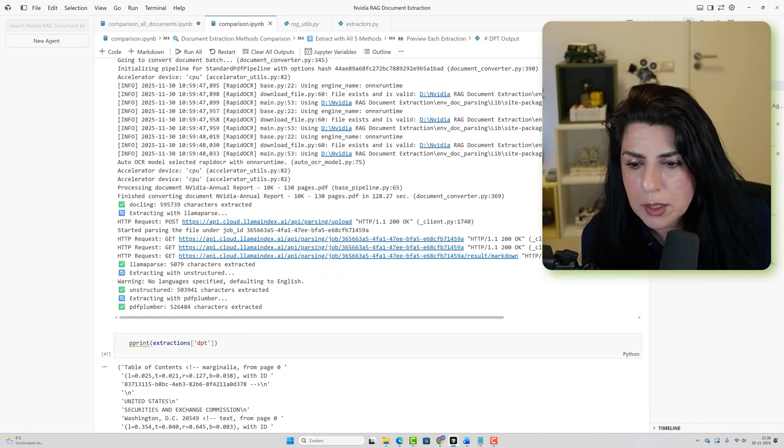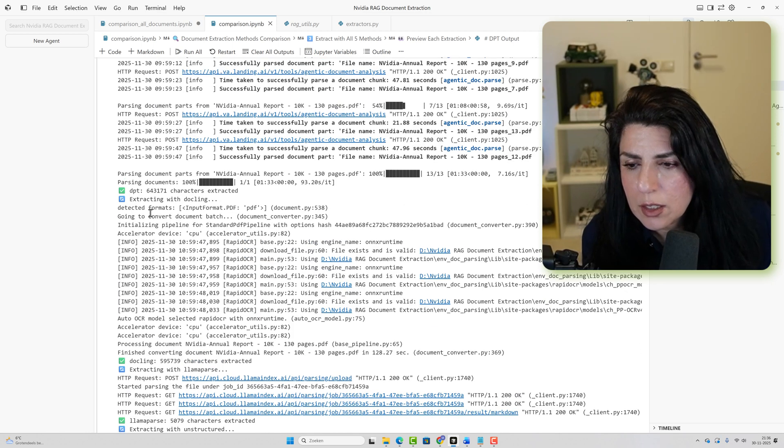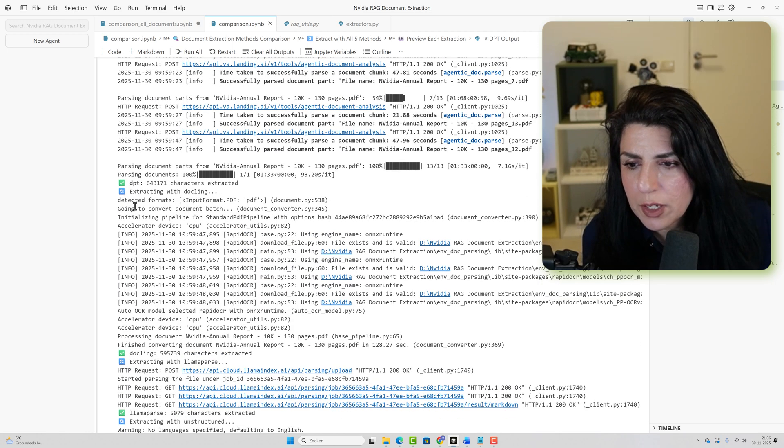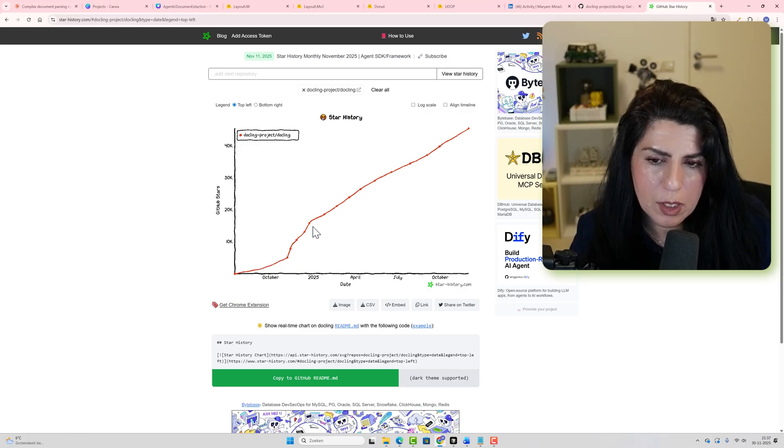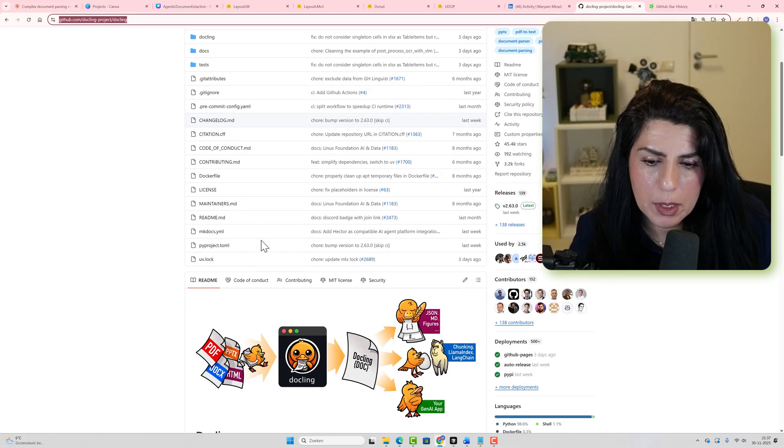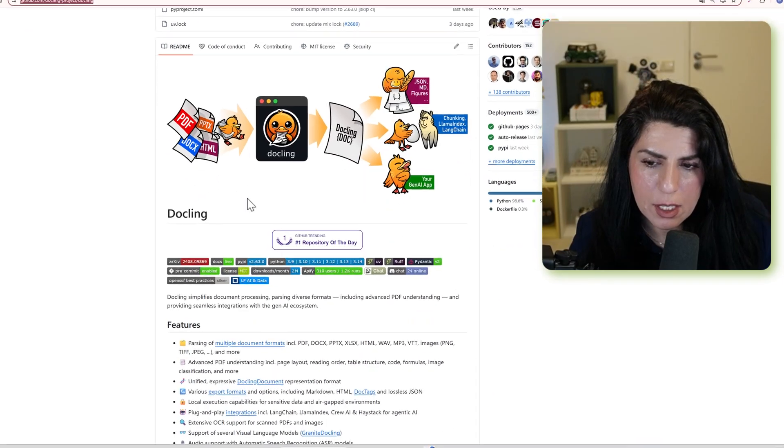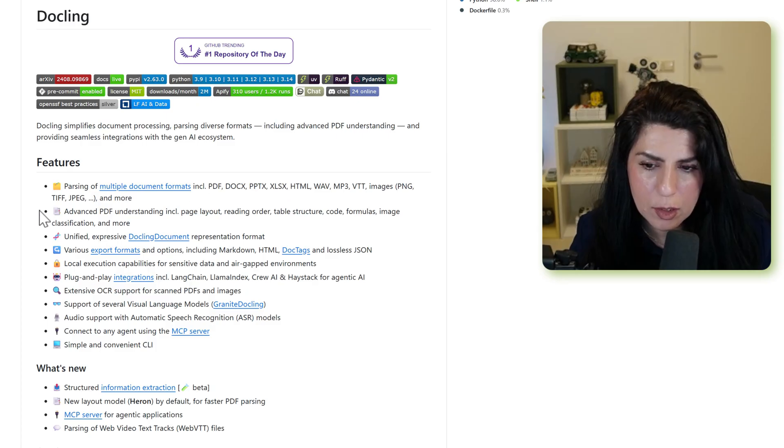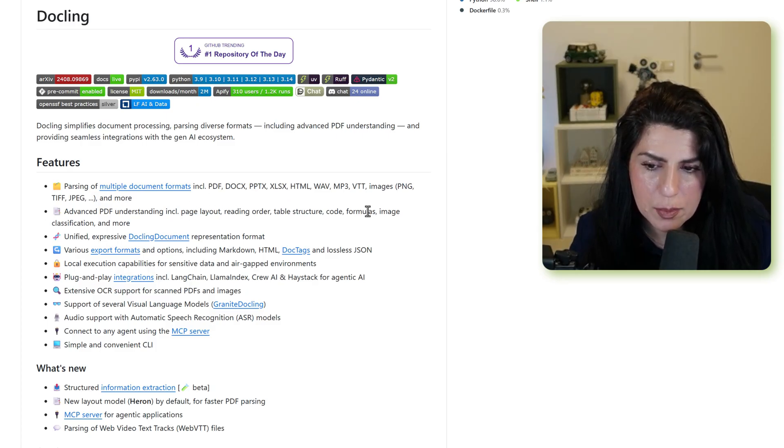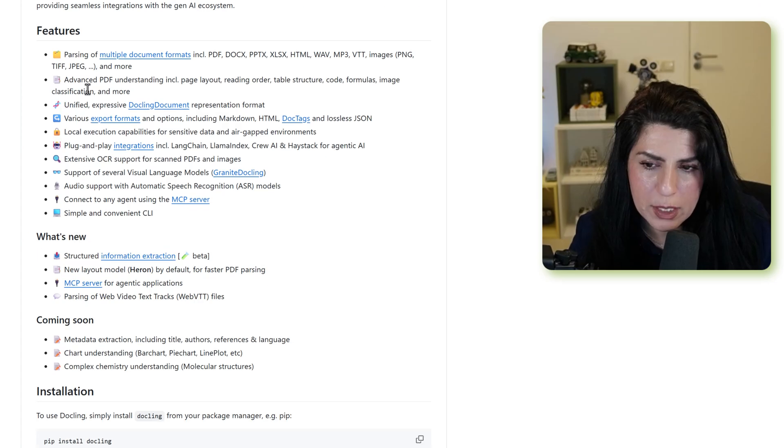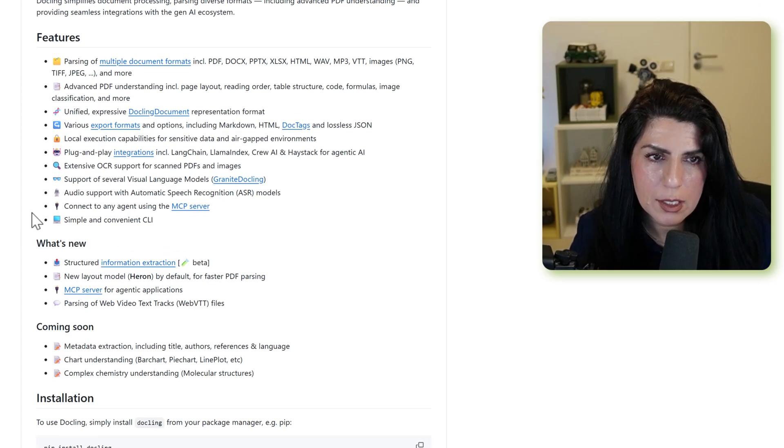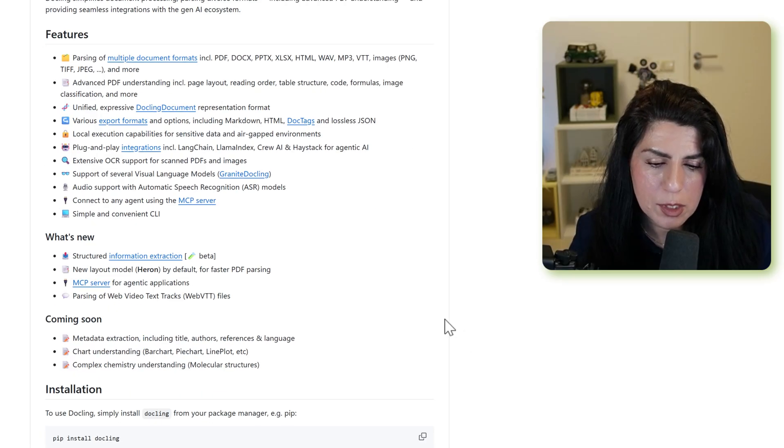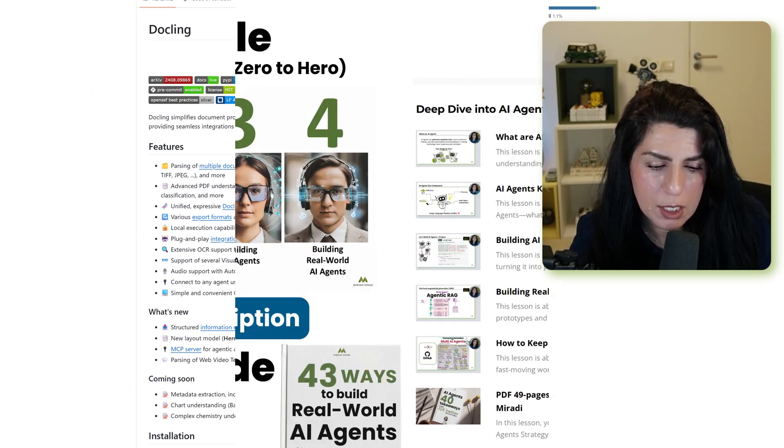When we are running the extracted, the next method is DuckLink, also really famous. We barely have a project this famous, so in about one year in 40,000 plus stars. What IBM says is that DuckLink can do parsing of multiple documents. Any document you can see, advanced PDFs, unified representation of formats, and a list of all of the advantages.